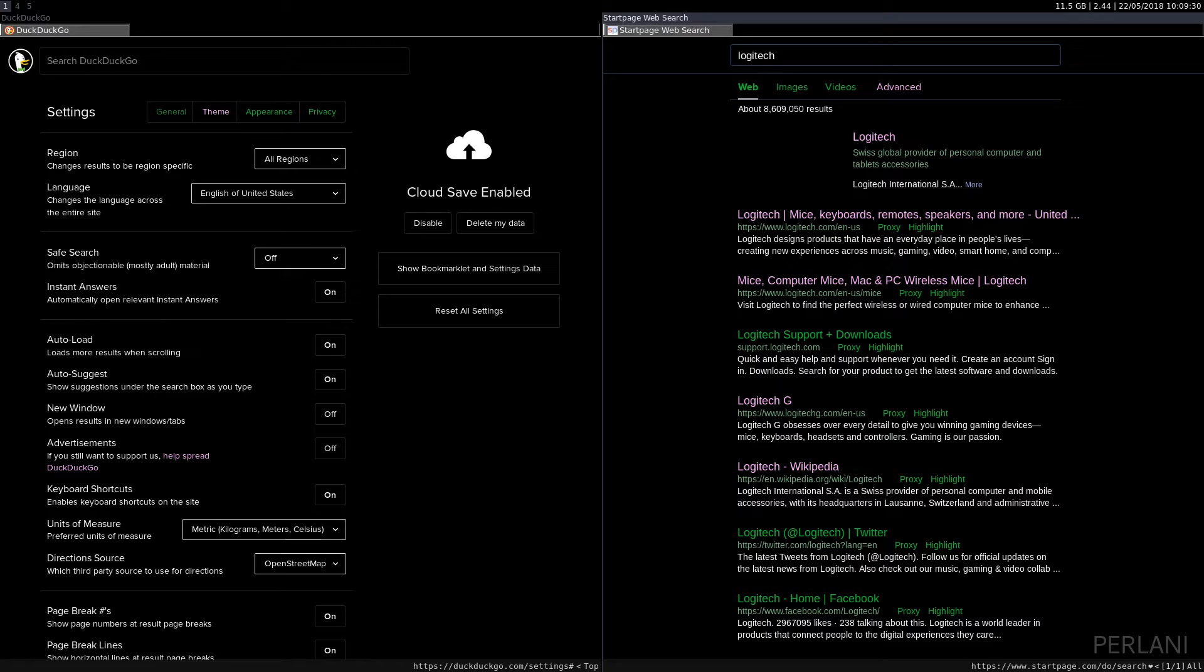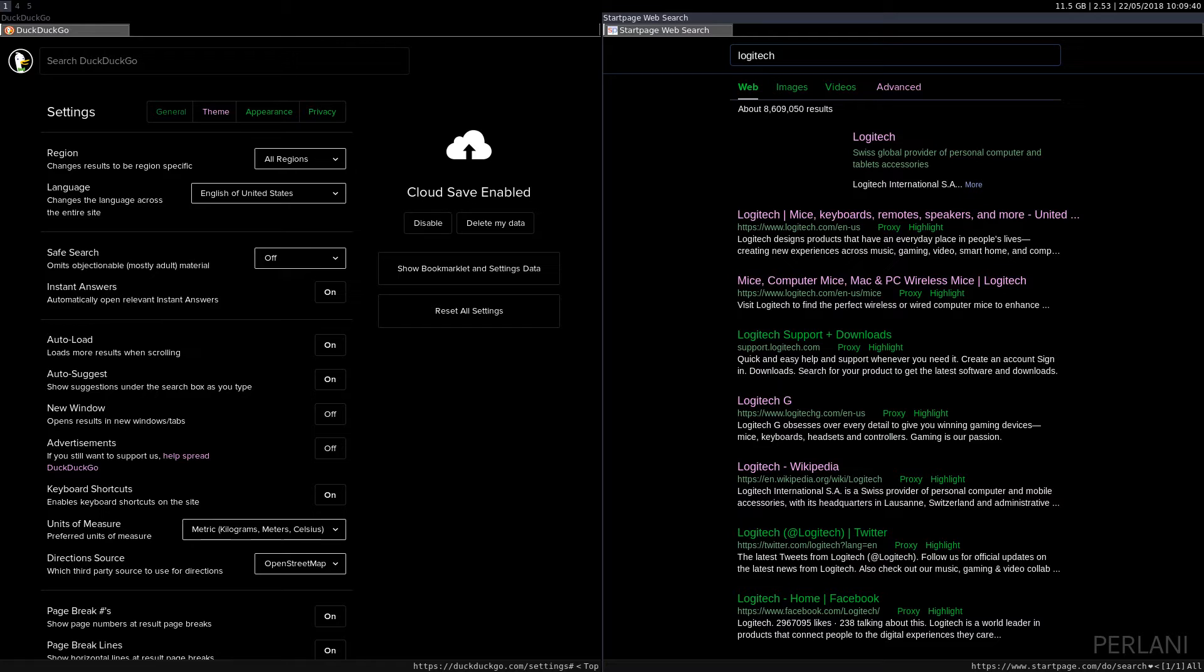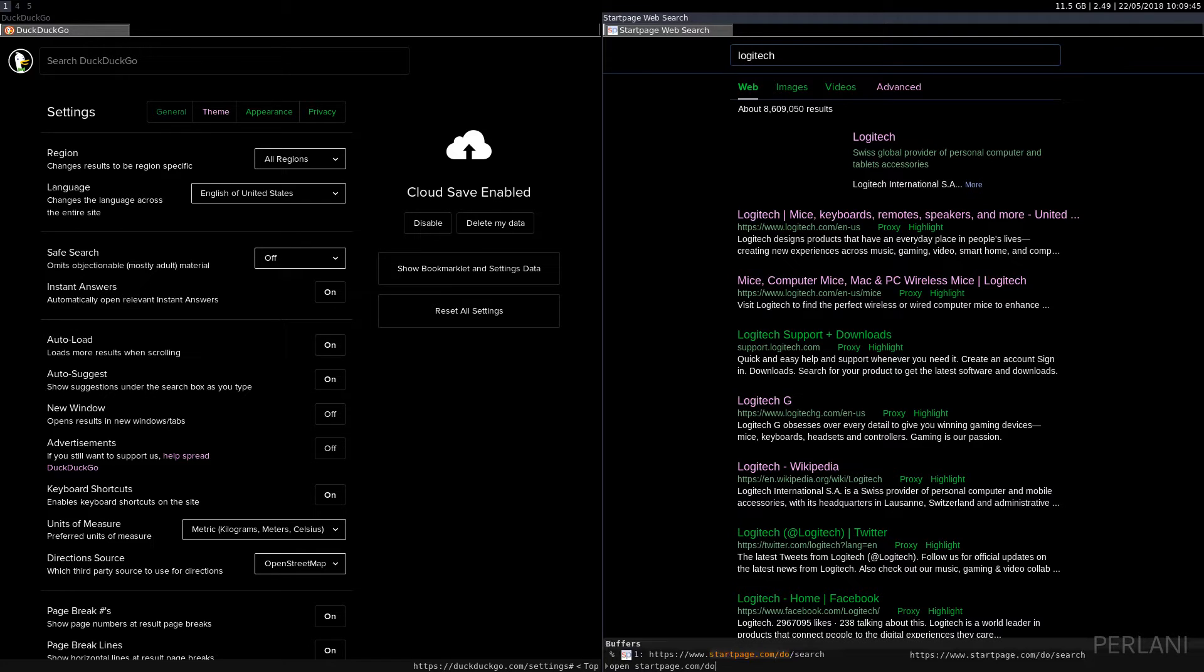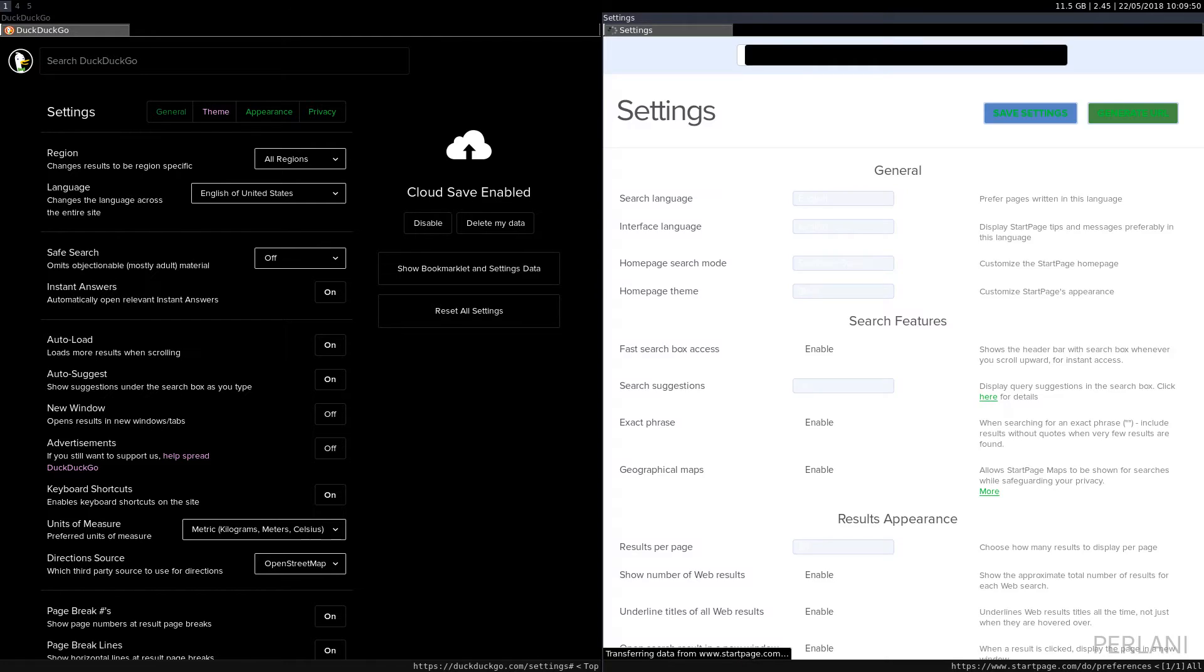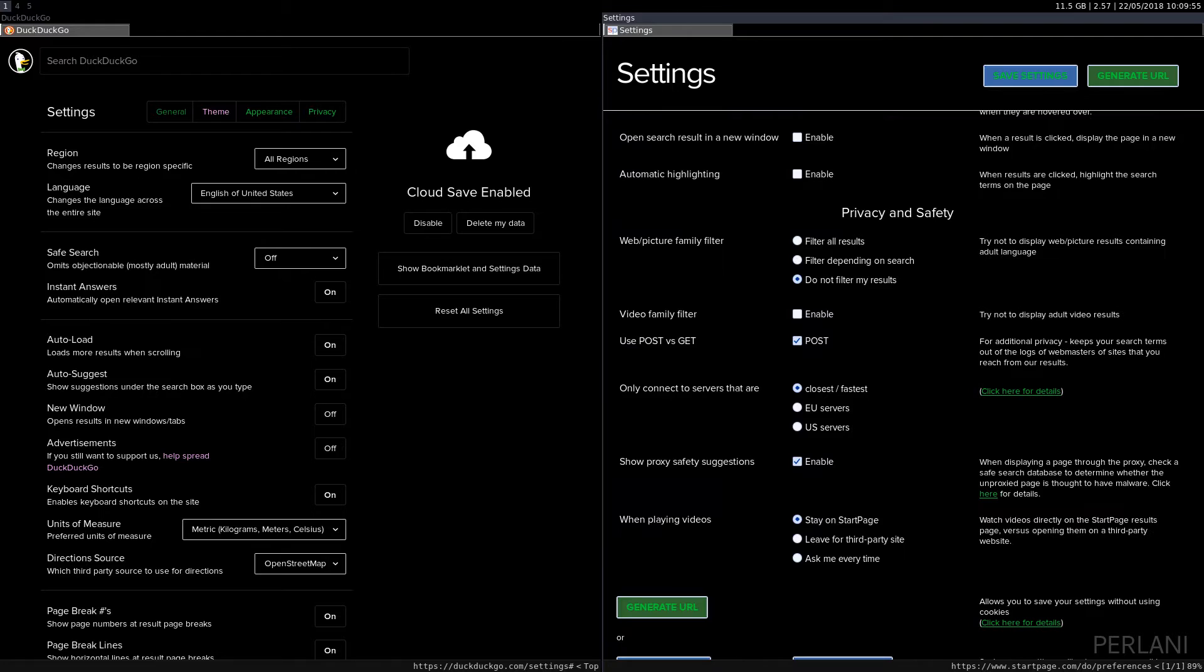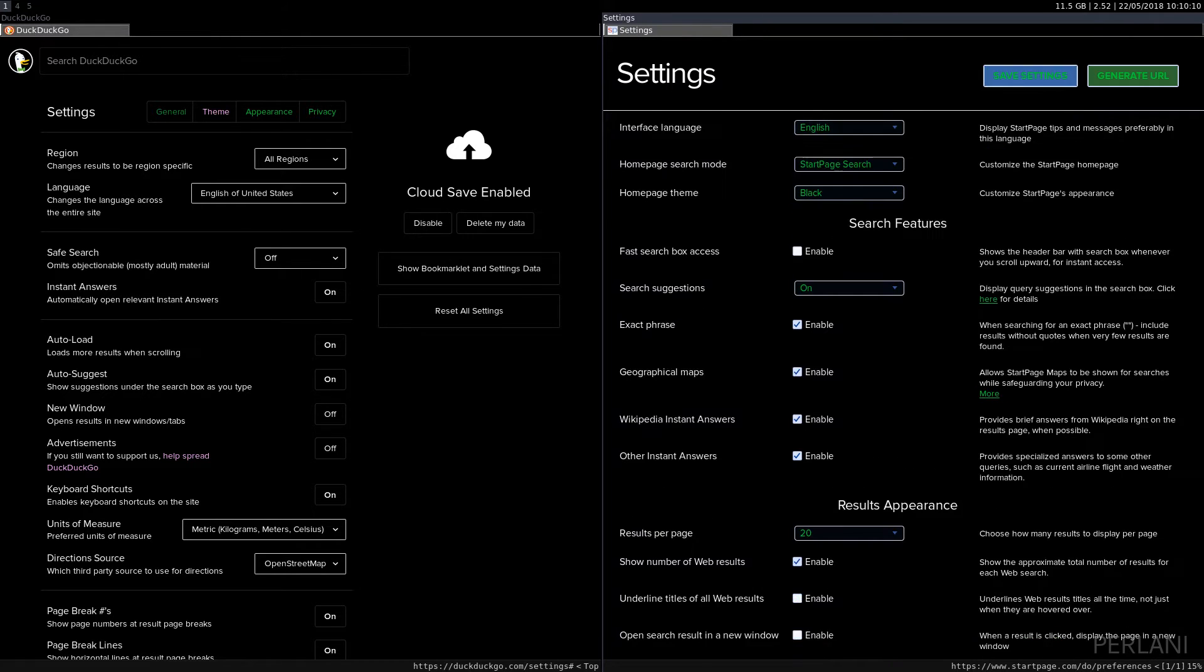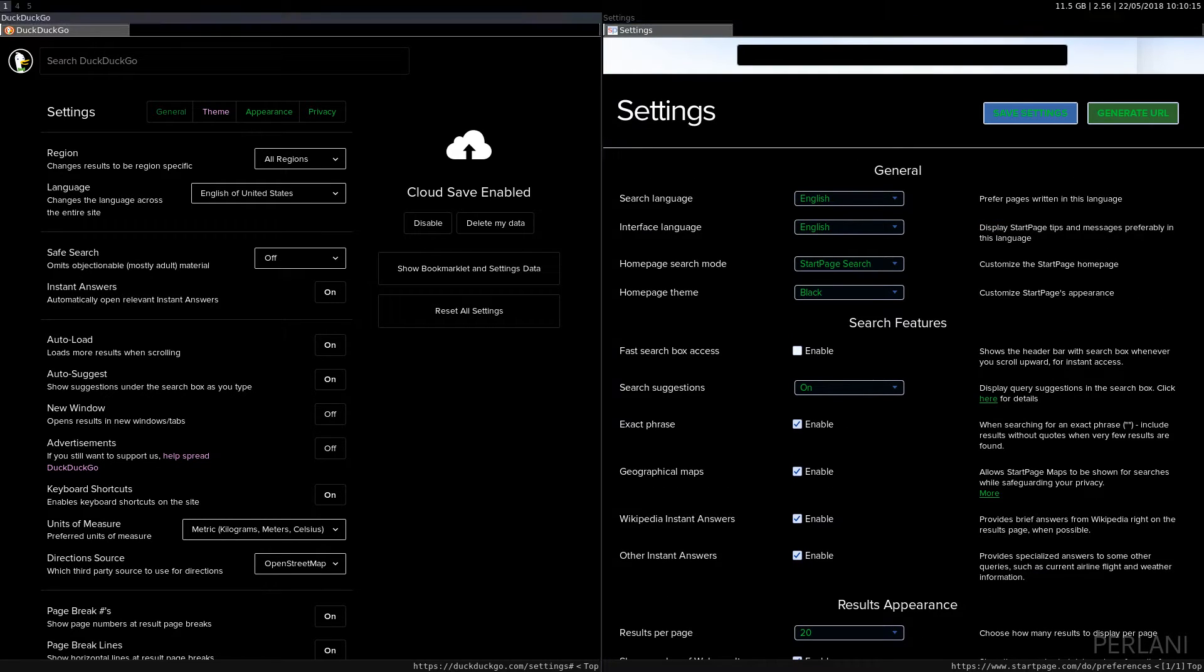Now, on StartPage, StartPage has a little bit less settings compared to DuckDuckGo. But, of the important ones, of course, again, use POST instead of GET. And, I guess, when playing videos, stay on StartPage, out of the more important ones. But, less settings than DuckDuckGo, definitely.